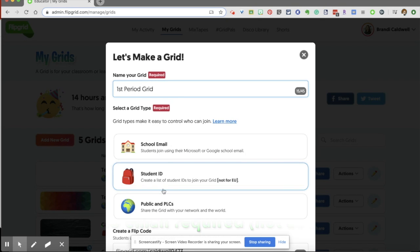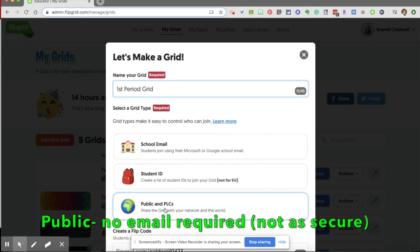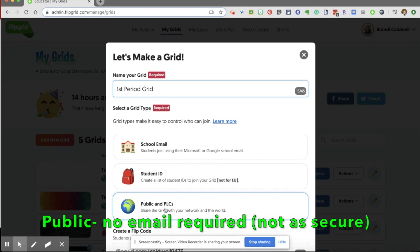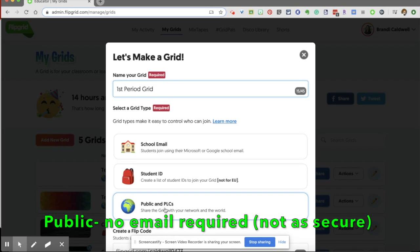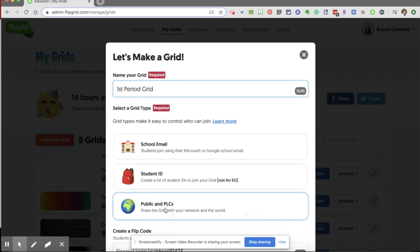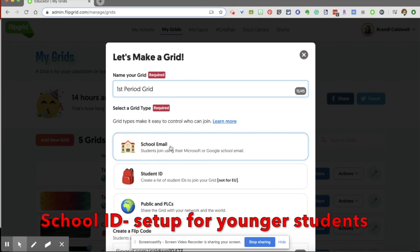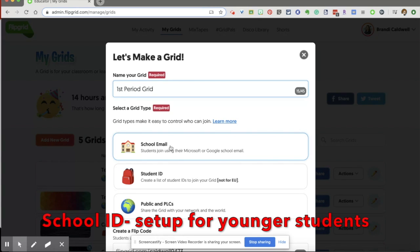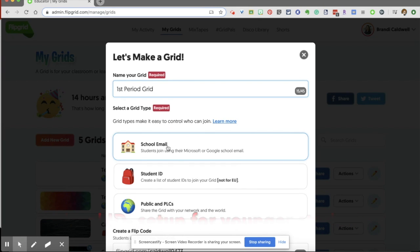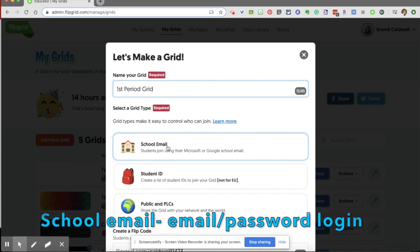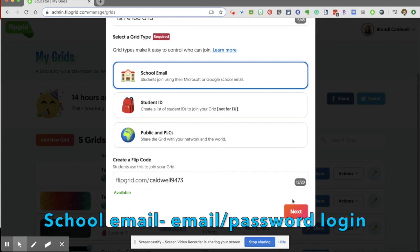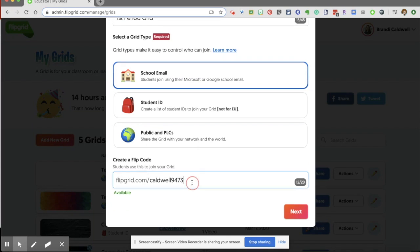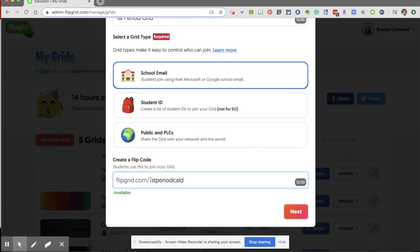And now I'm going to choose a grid type. If it is public and I'm going to put this link out there for lots of people, not just school people, I can make it public. We're going to use school email because that is typically the way your students will need to respond. They're going to sign in with their Microsoft or Google school email. And now we can create a flip code. You can use a customized flip code if you want. So I might call this one first period called.